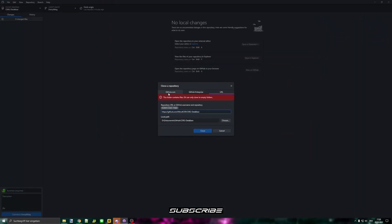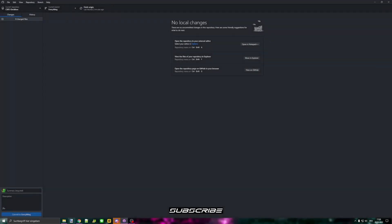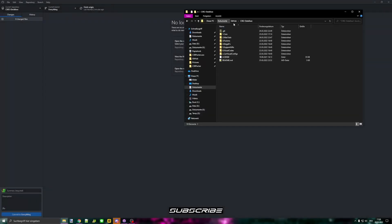It gives me an error now, but for you it should be fine. And then it starts cloning — it might take a while because it's a really big folder.